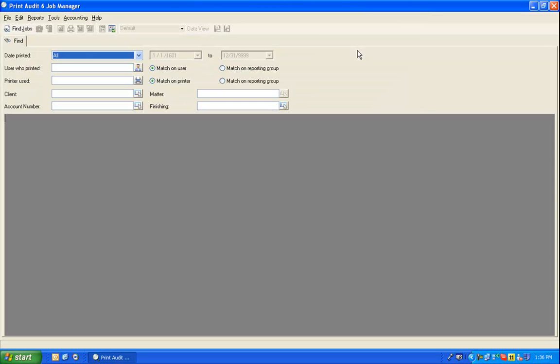Once you design a report, you can save it to easily run over and over again in the future, or to automatically schedule and email your reports to other users.